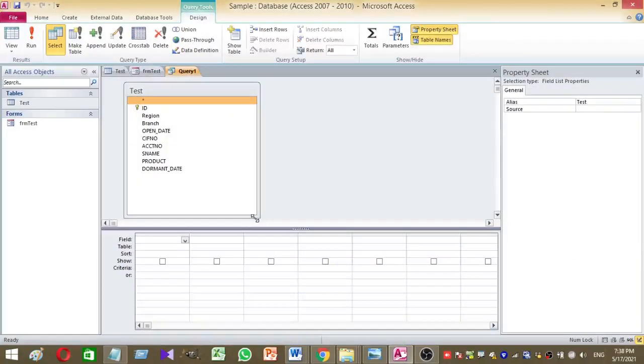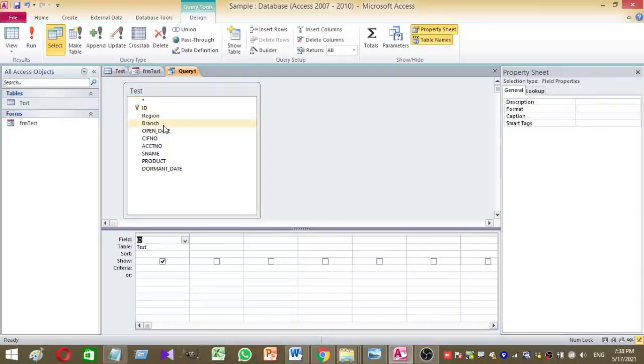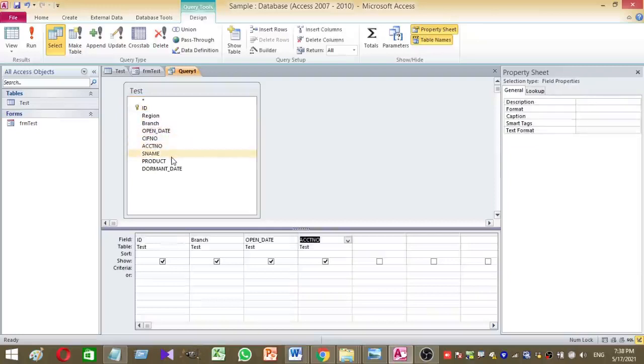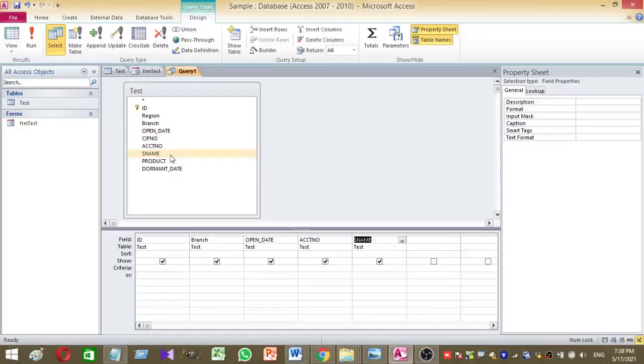So there you can select desired columns as you wish. So here basically I am going to add ID, branch, open date, account number and the customer name.